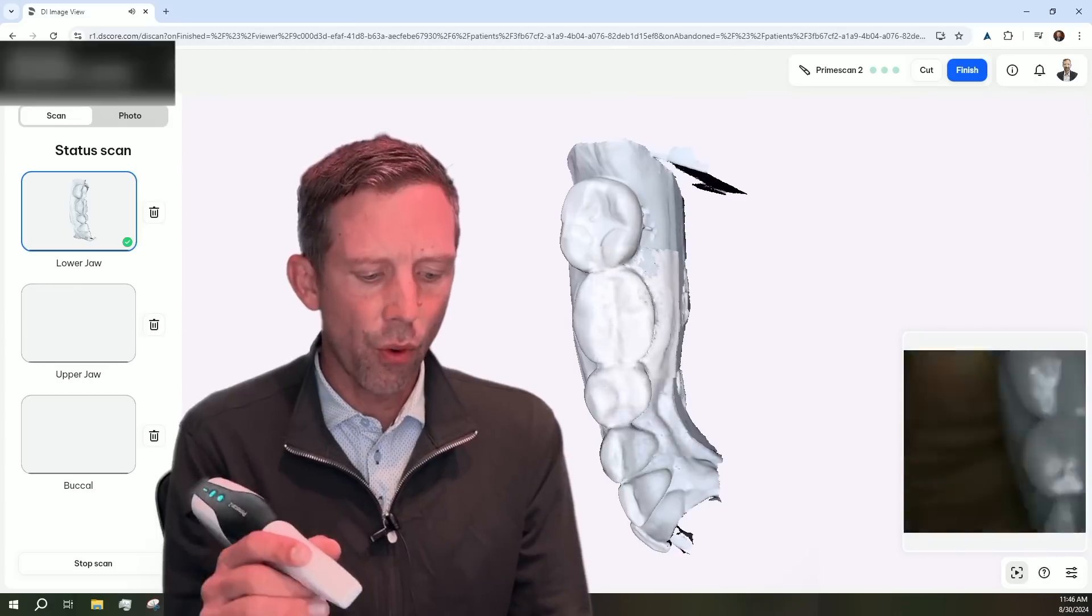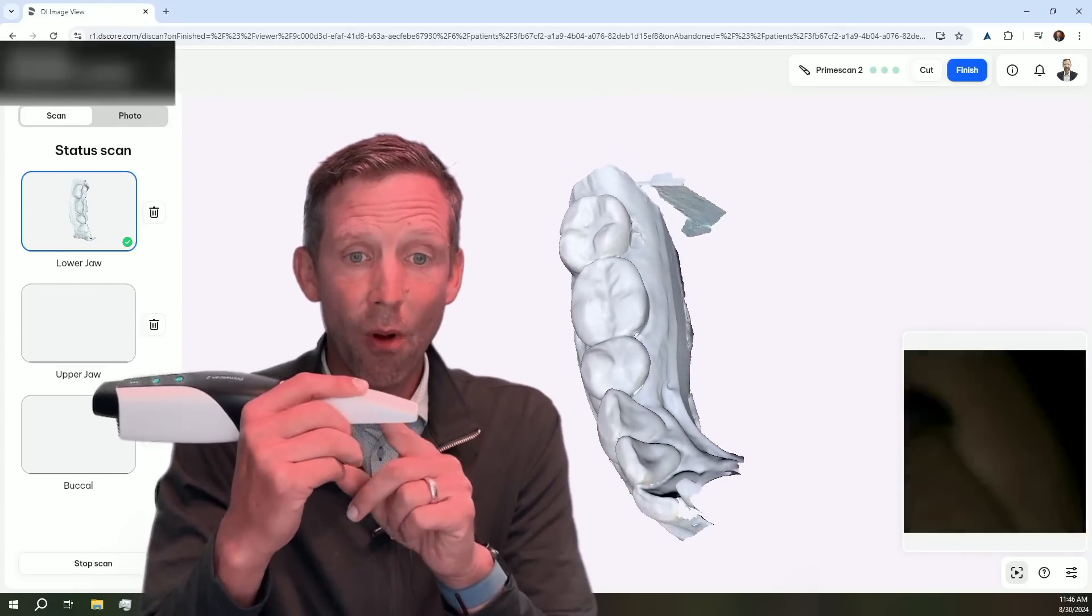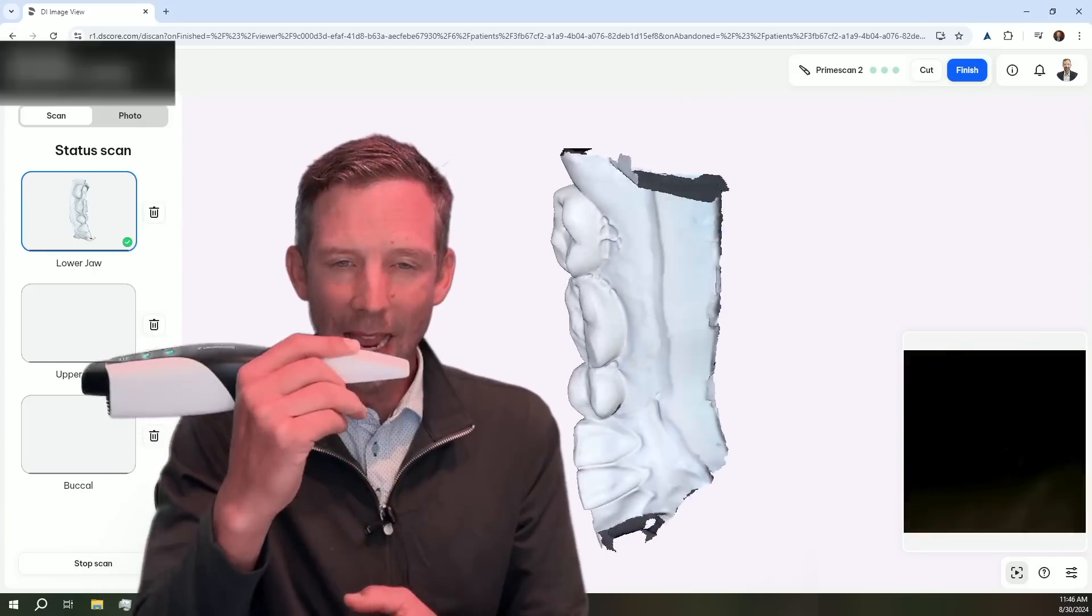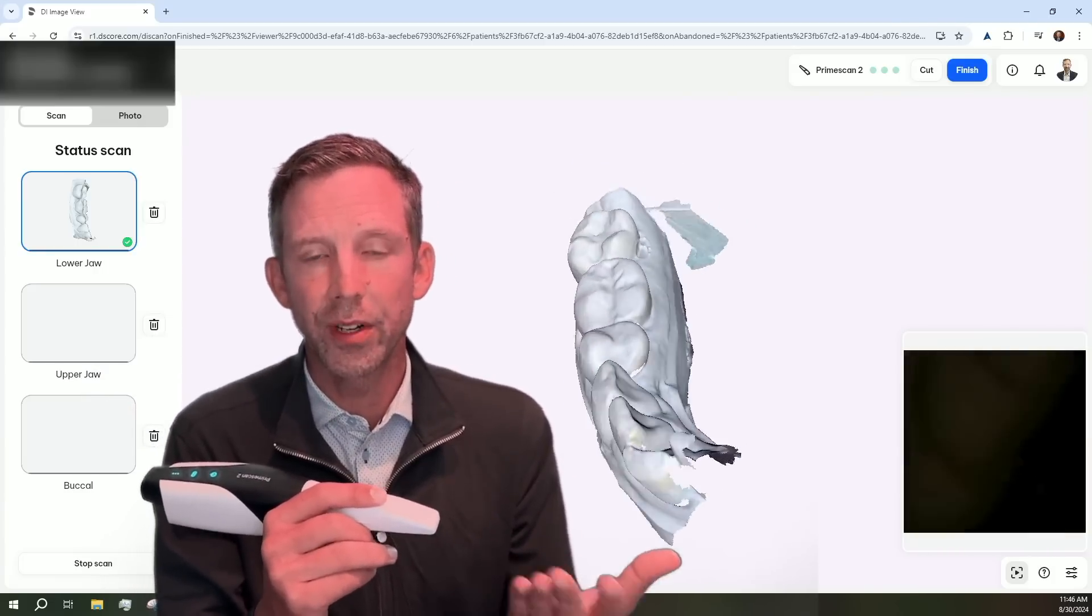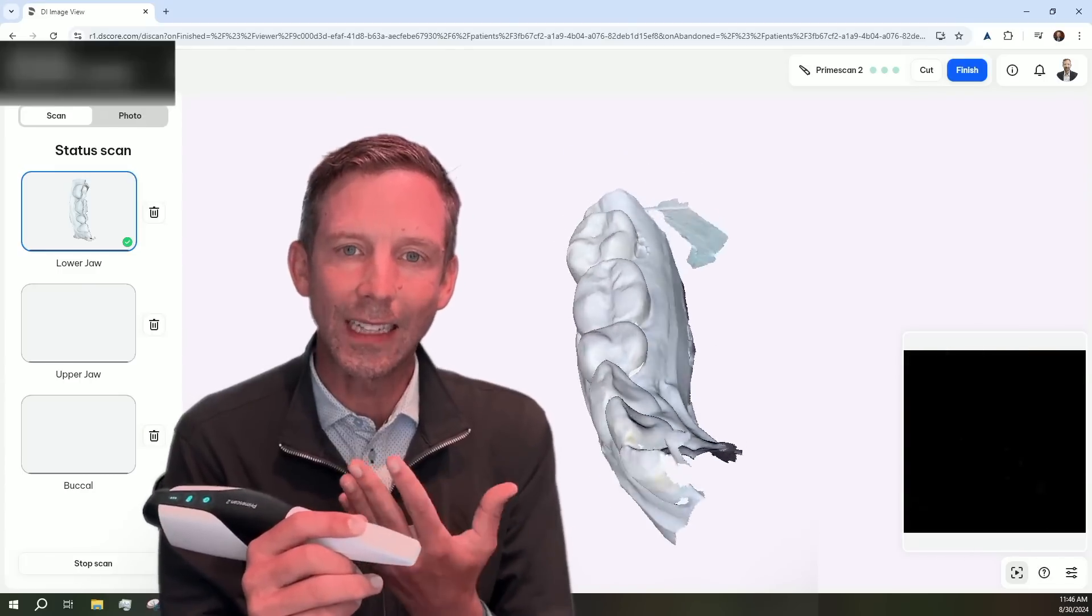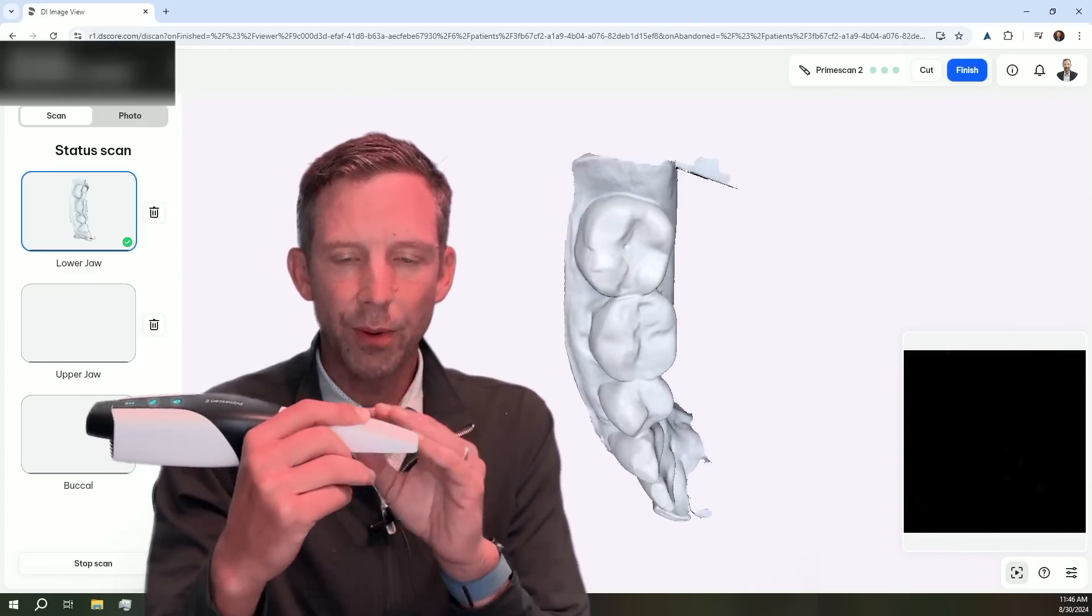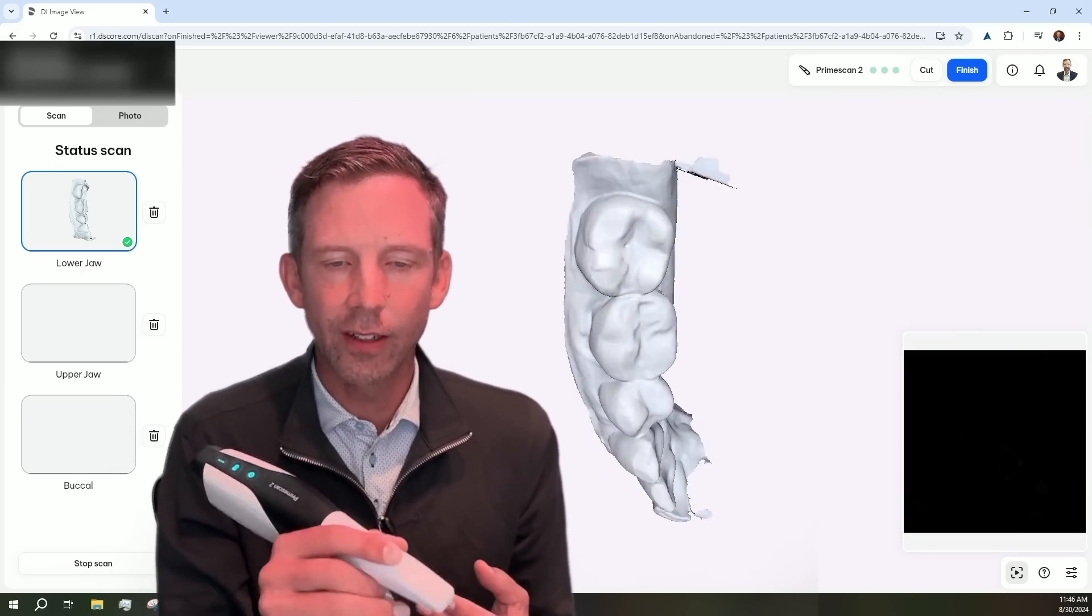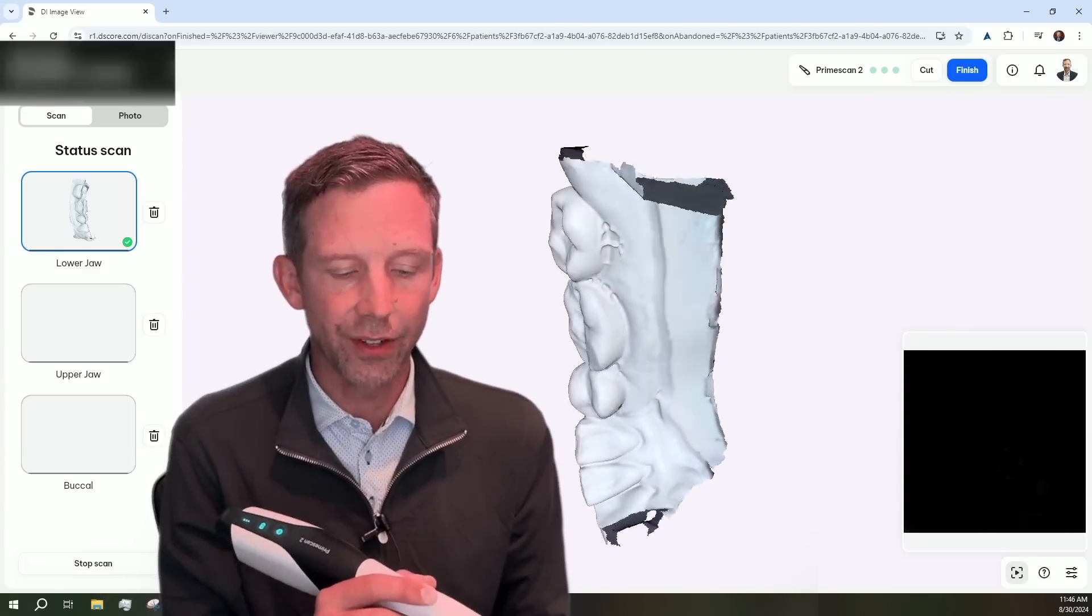And just a little point about the new scanner here is that this tip is much smaller than the PrimeScan 1. So meaning I'm able to fit this in much tighter areas. I know that's been one of the complaints with the original PrimeScan. Awesome scanner, just gets a little bit big into tight spaces there. So with this smaller tip, it's much easier. It's lighter. And my staff has really enjoyed being able to scan a little bit easier.